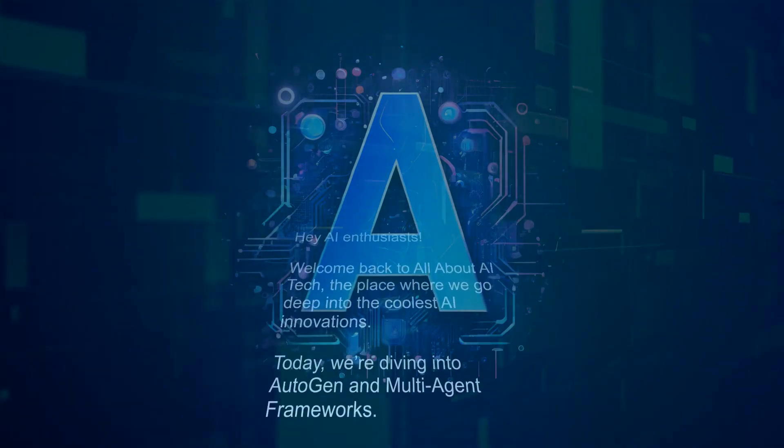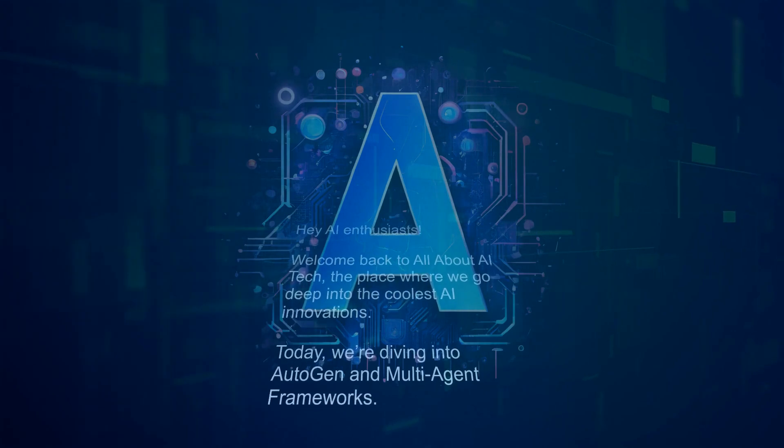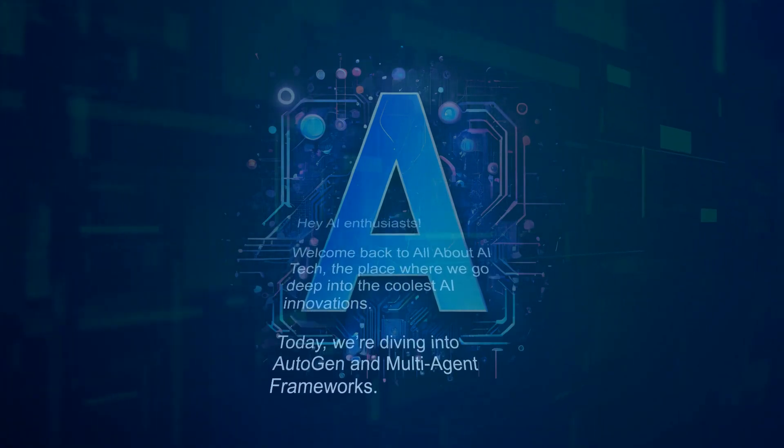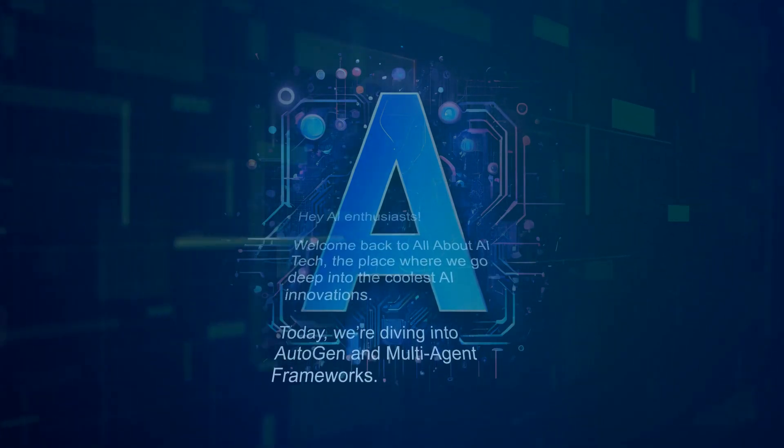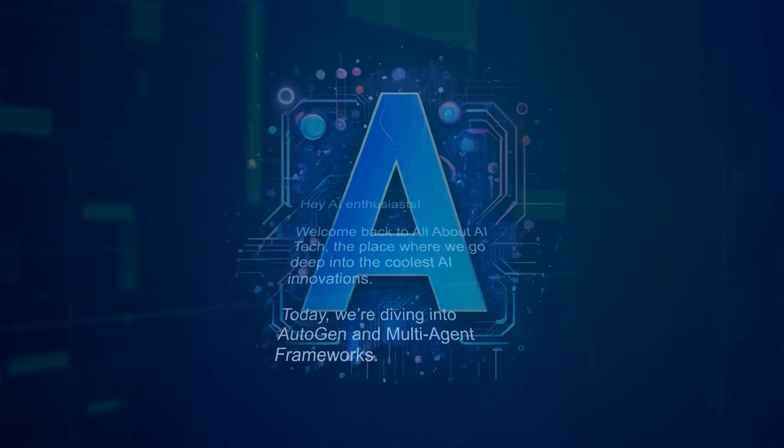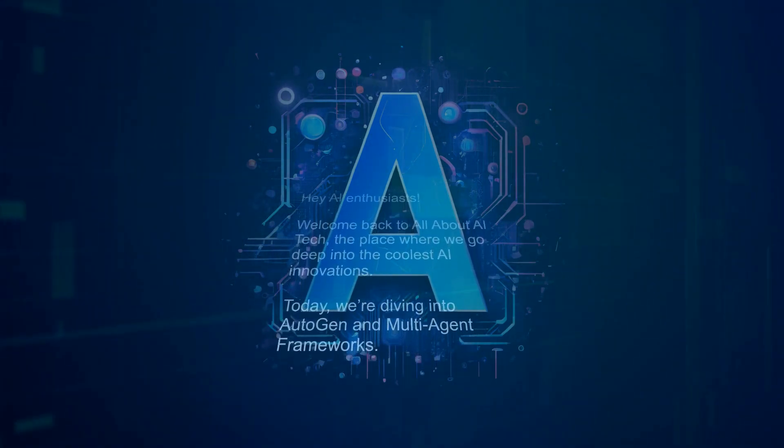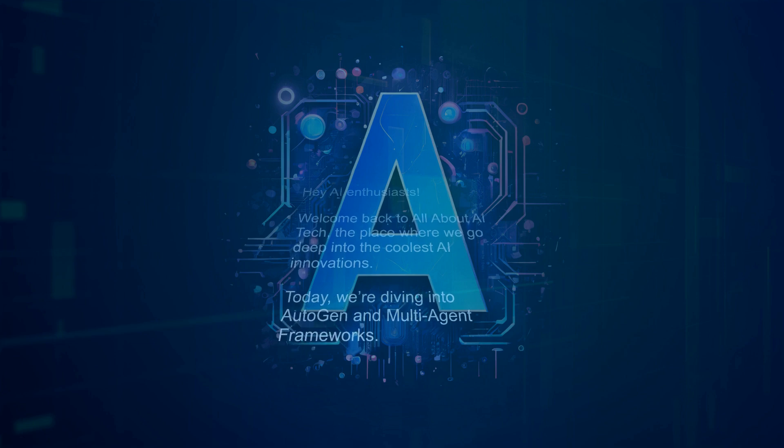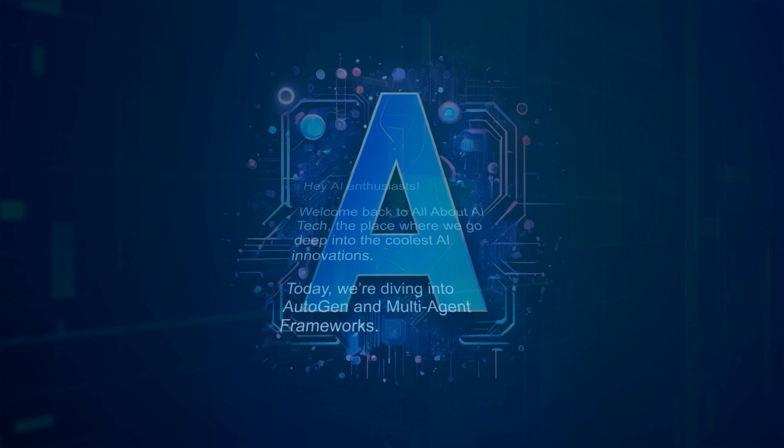Hey AI Enthusiasts! Welcome back to All About AI Tech, the place where we go deep into the coolest AI innovations. Today, we're diving into autogen and multi-agent frameworks.